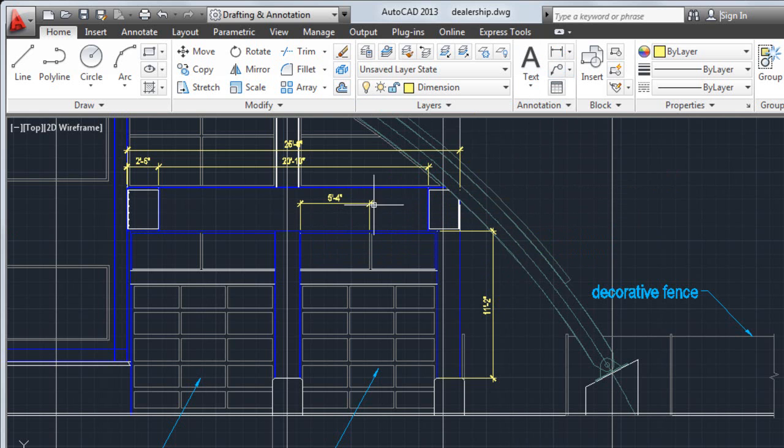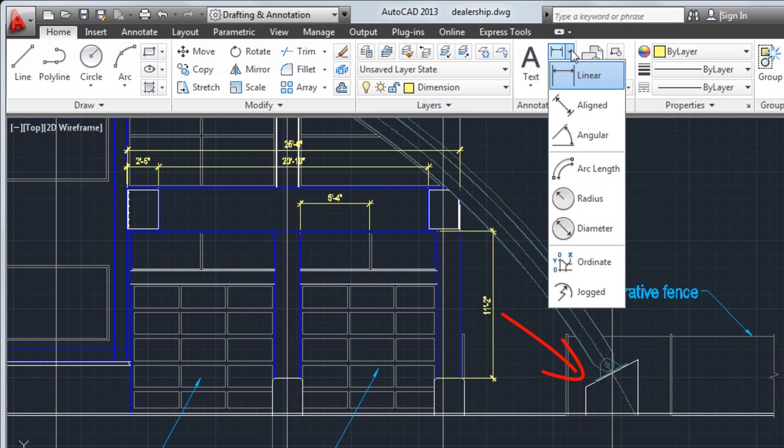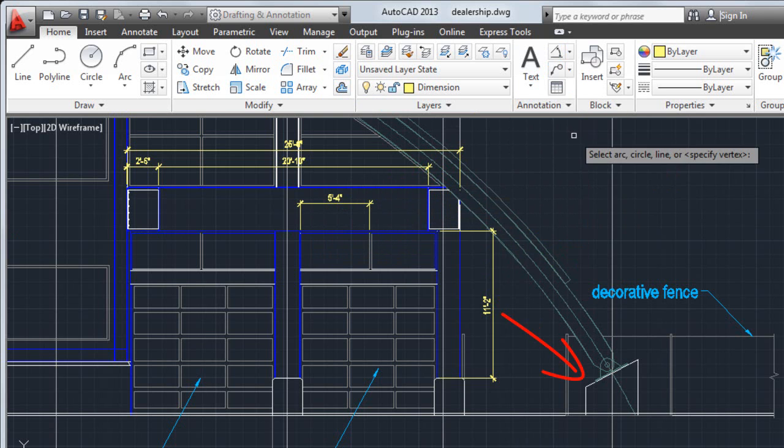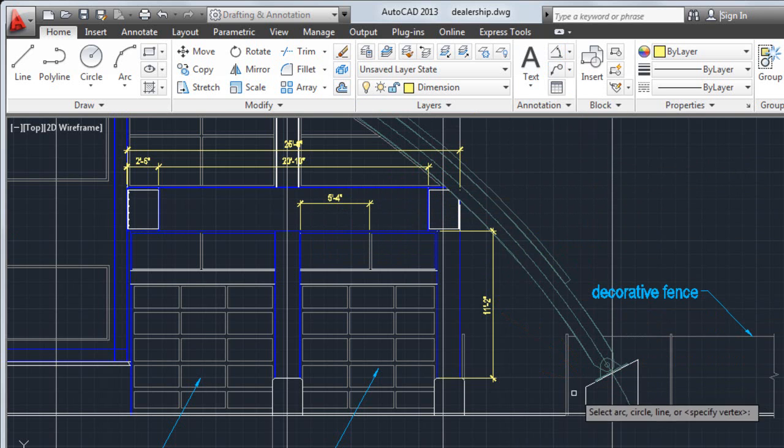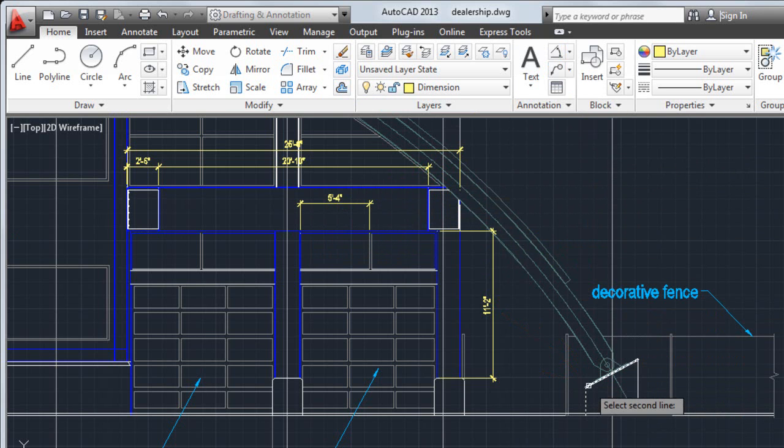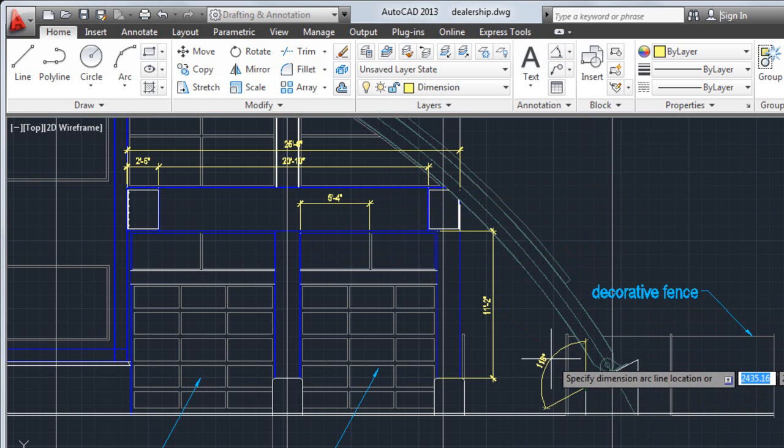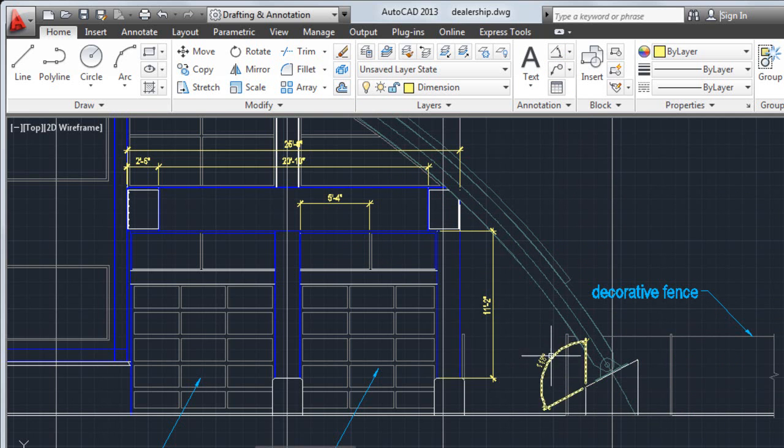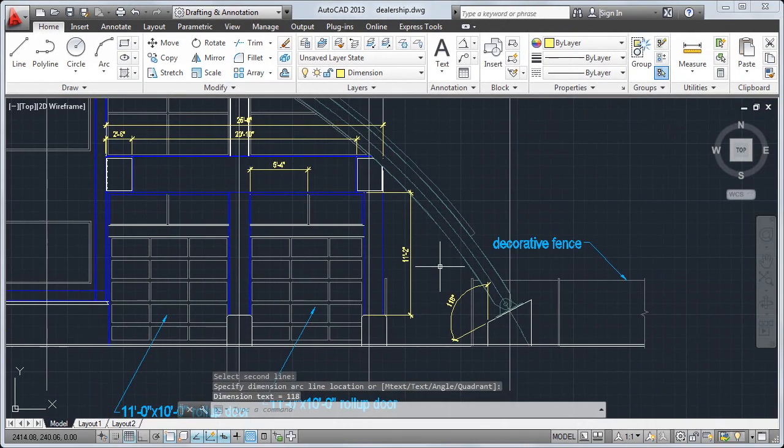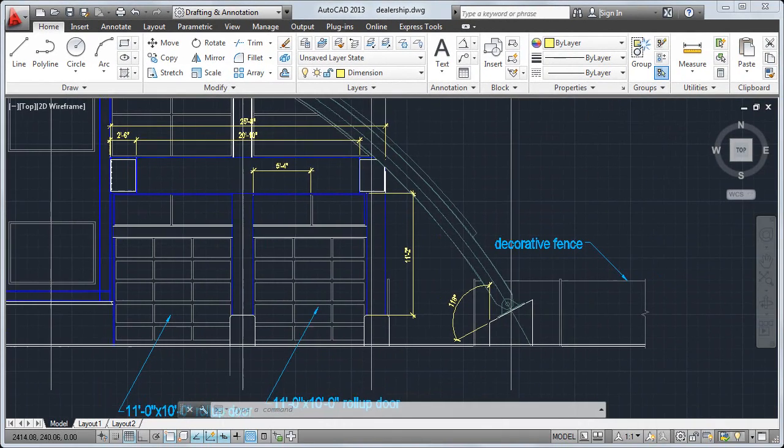To dimension the angle of this support, I'll select Angular. Next, I select the vertical and angular edge of the support and click to place the dimension. Adding text and dimensions to your drawing finalizes your design.